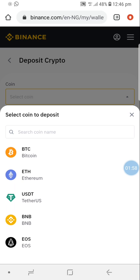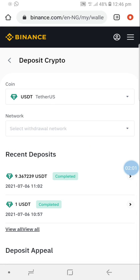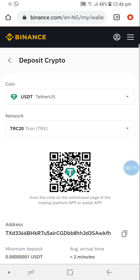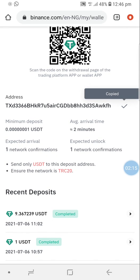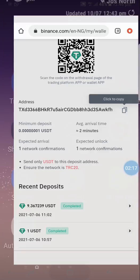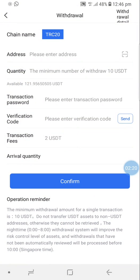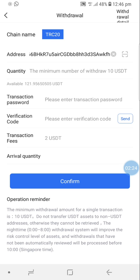I want to deposit United States Dollar USDT, so I choose USDT. Then I select the network - remember the network has to be compatible. There is TRC20, so I choose TRC20. I copy this address - this is my USDT address. I've copied it and I'm going to go back to RealQ and enter my address.